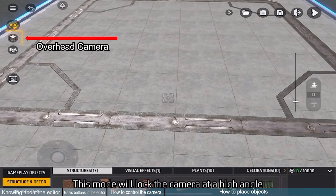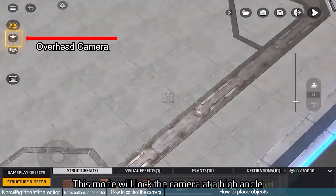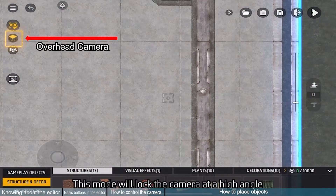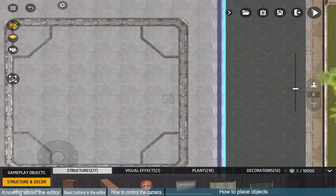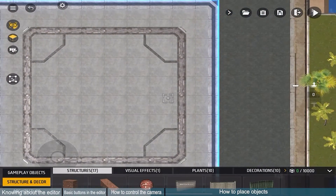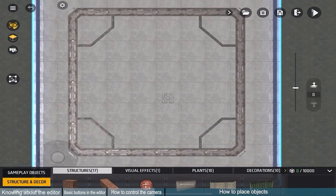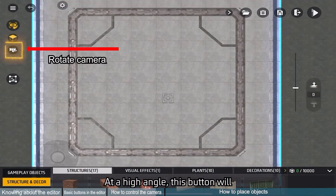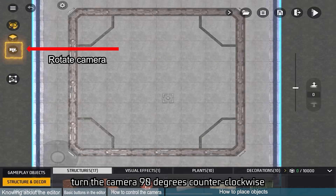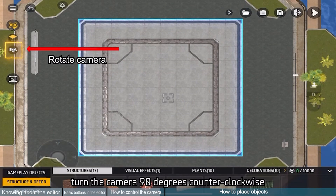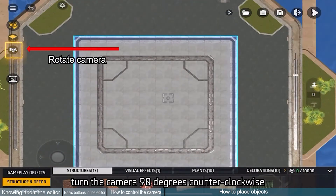This mode will lock the camera at a high angle. At a high angle, this button will turn the camera 90 degrees counterclockwise.